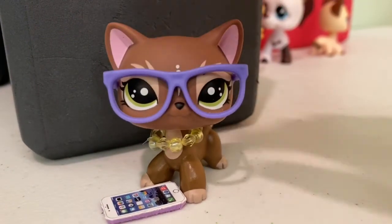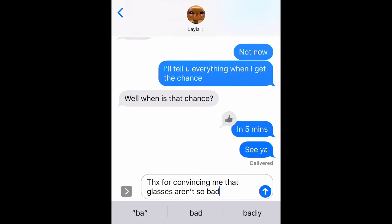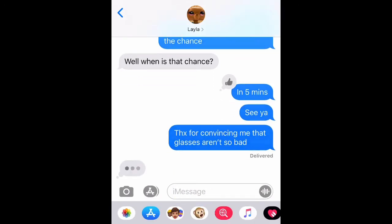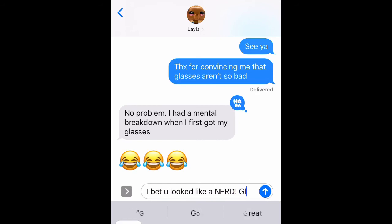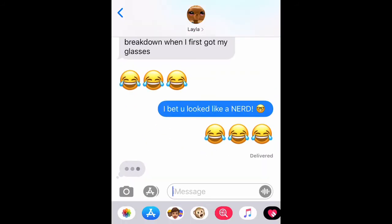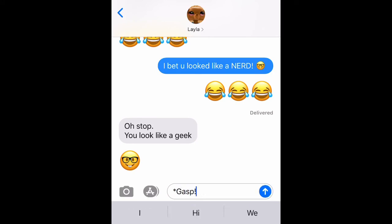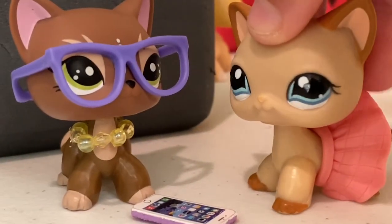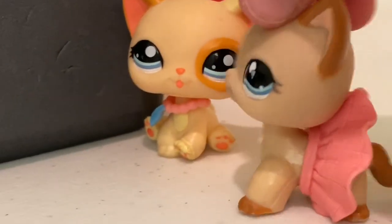Guess I'll just wait here until my mom and my sister get here. Bye. Bye. Honey, it's time to go home. Yeah. Okay, fine. Let's go. She looks so dorky in those glasses. I know, right?